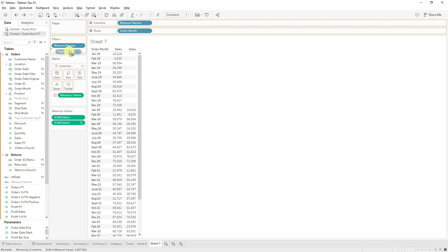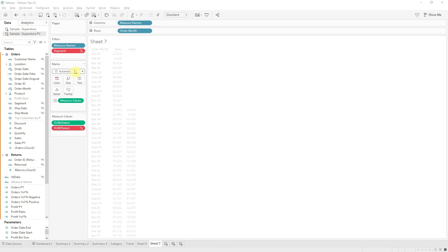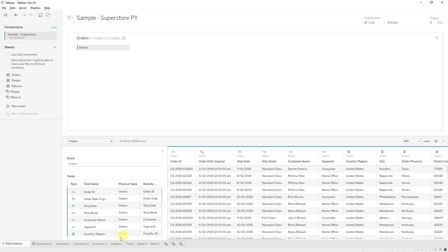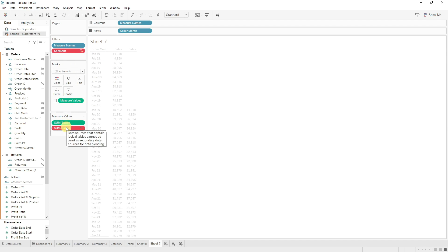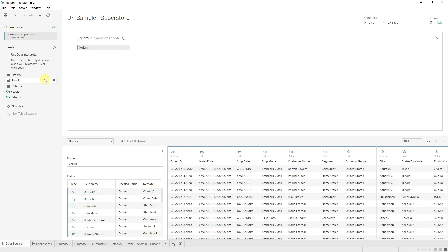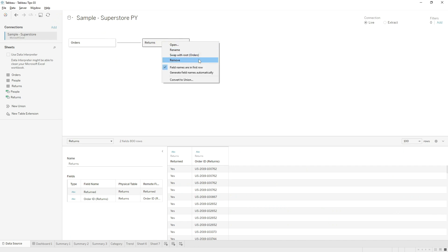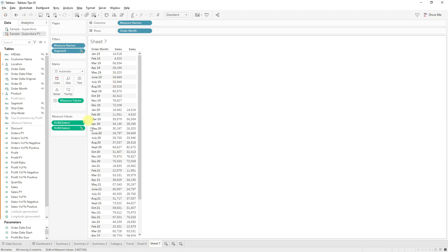Let's see how this interacts with filters. Let's drag our segment filter in — we can see everything went red and it's no longer working. Hovering over the sales it says that data sources that contain logical tables cannot be used as a secondary source for data blending. Basically, Tableau data sources have two layers: a logical layer and a physical layer. If your filter isn't in your visualization, you can't use the logical layer. To remove the logical layer, go to your data source and delete any logical layer joins. If you need a join you have to do it in the physical layer.